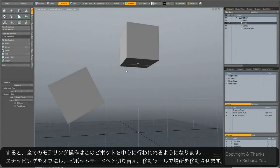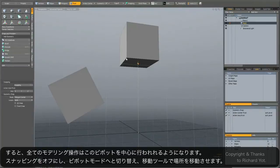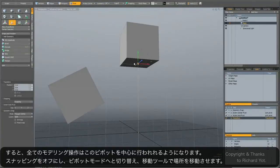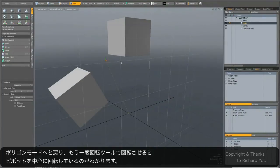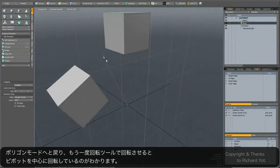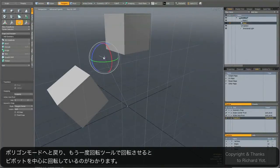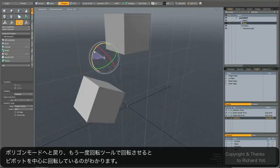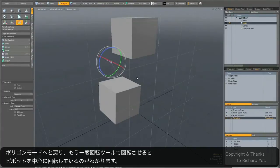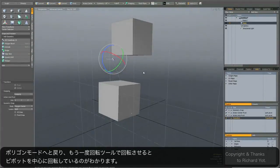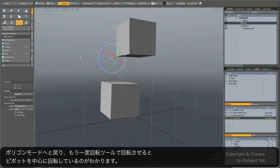And of course I don't have to snap it to geometry. So if I turn snapping off, go back to the pivot, move it somewhere else to some other random location, go back into polygon mode and now activate the rotate tool again, you can see I have now moved where all my transforms take place from.